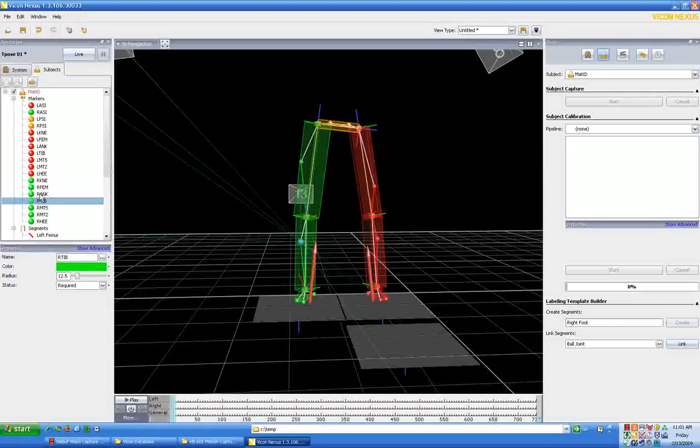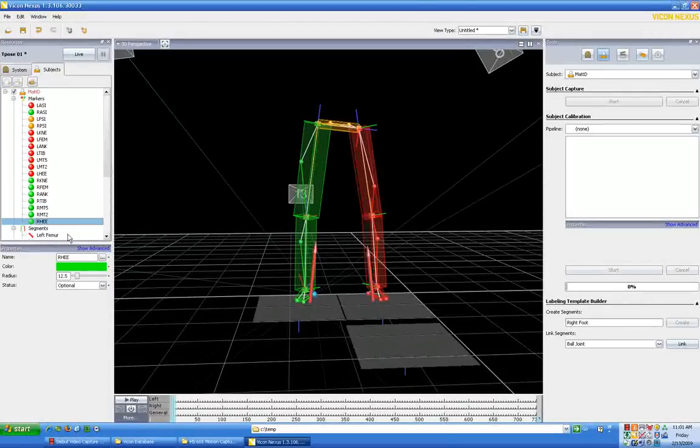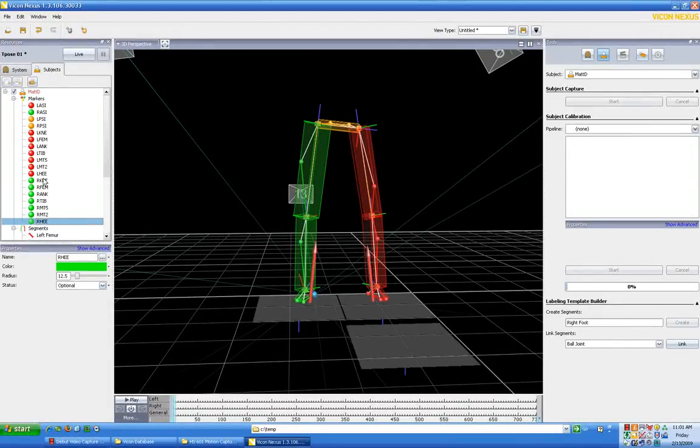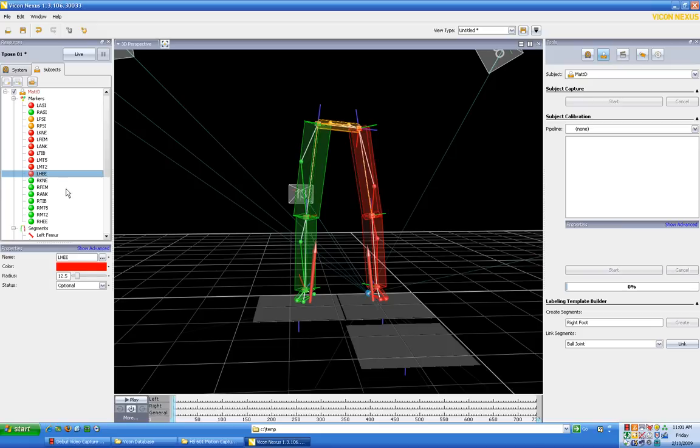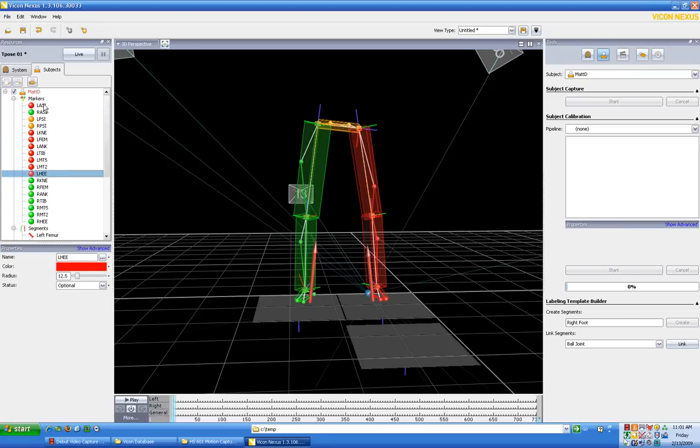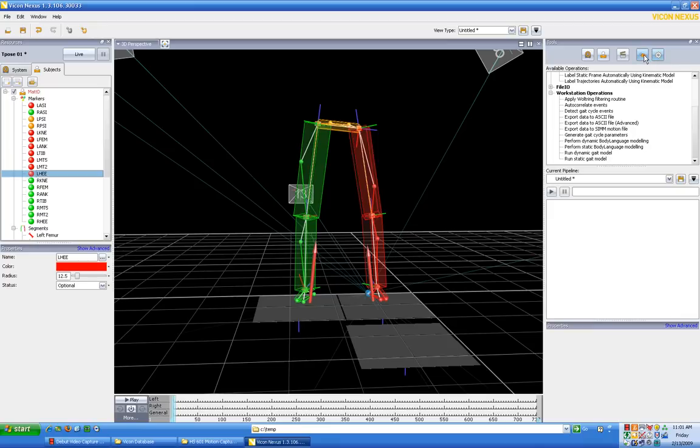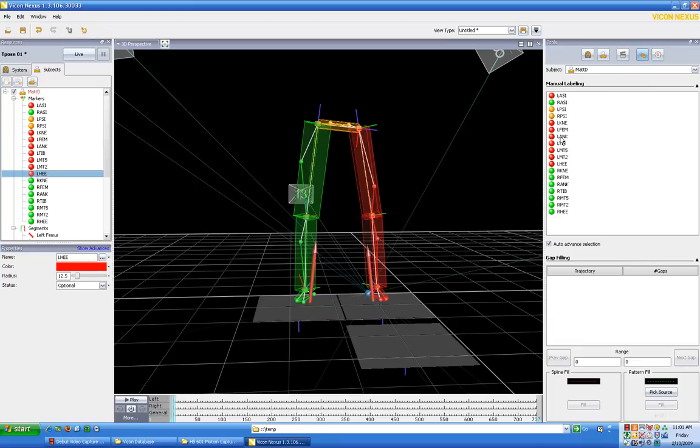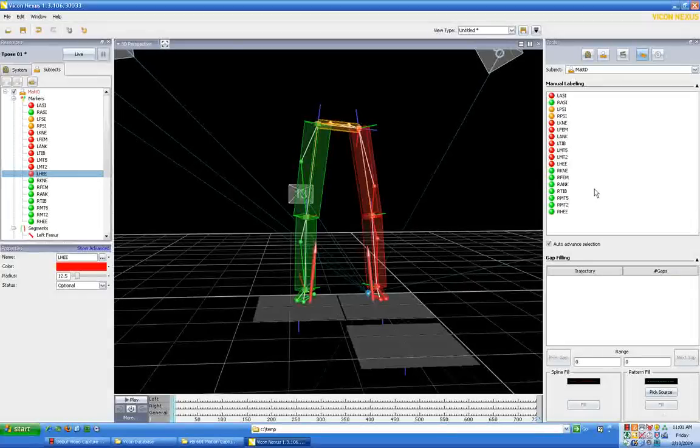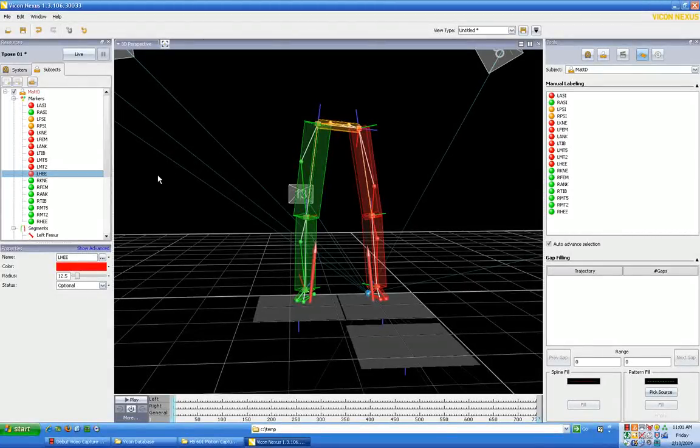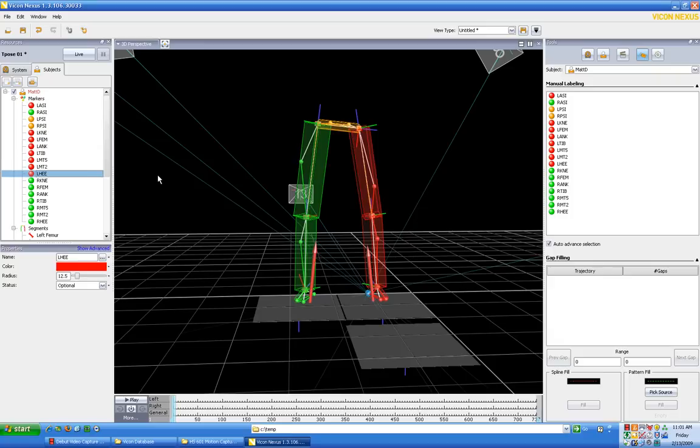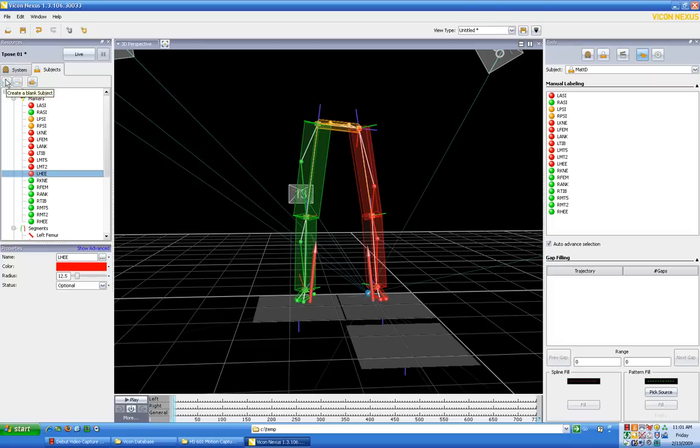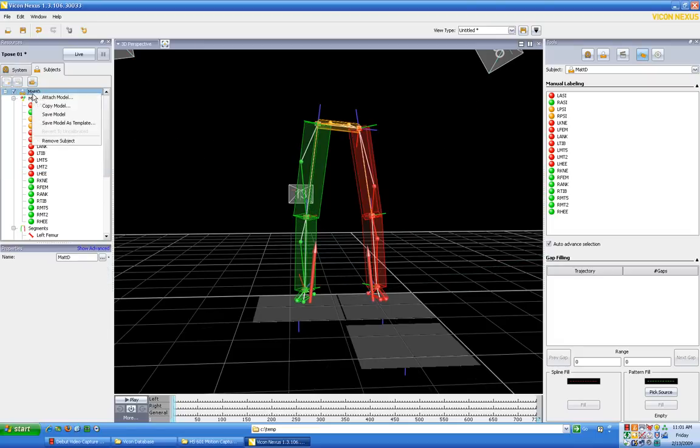Some of these are going to say optional because it's the fourth dot on the segment. Just go ahead and leave that alone for right now. That's going to be fine. Everything is now labeled, and now we can go over here and look at our labeling, and we'll see that we can indeed now label these dots.